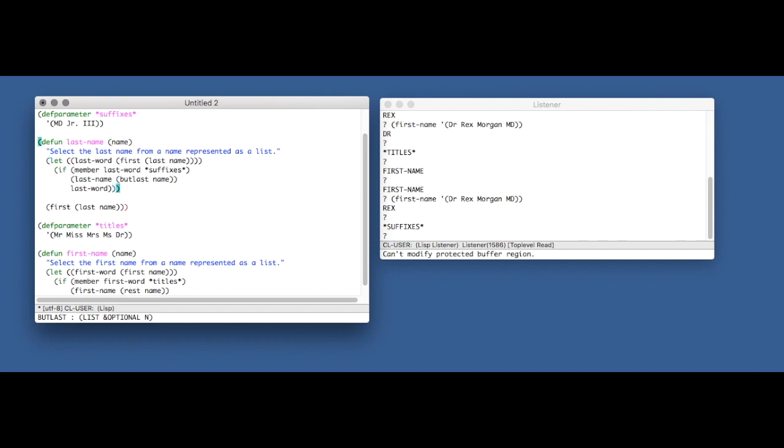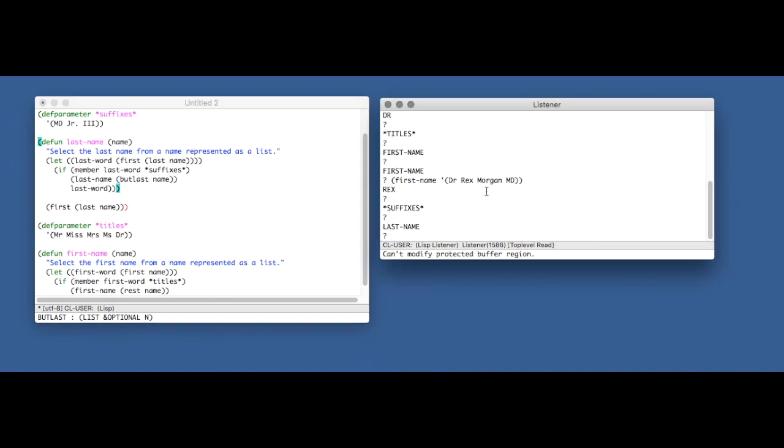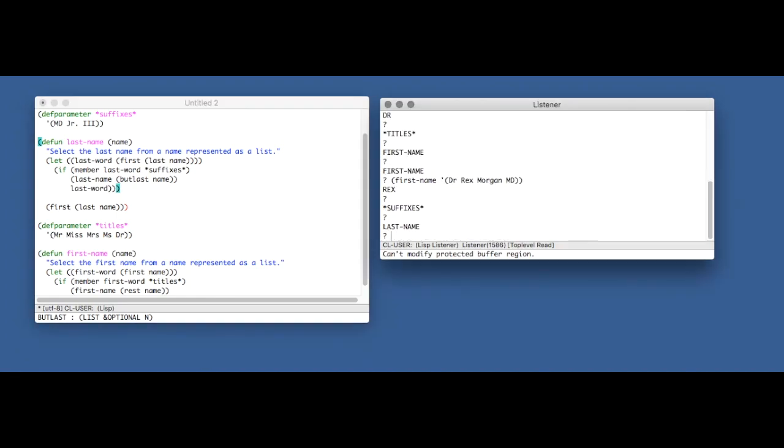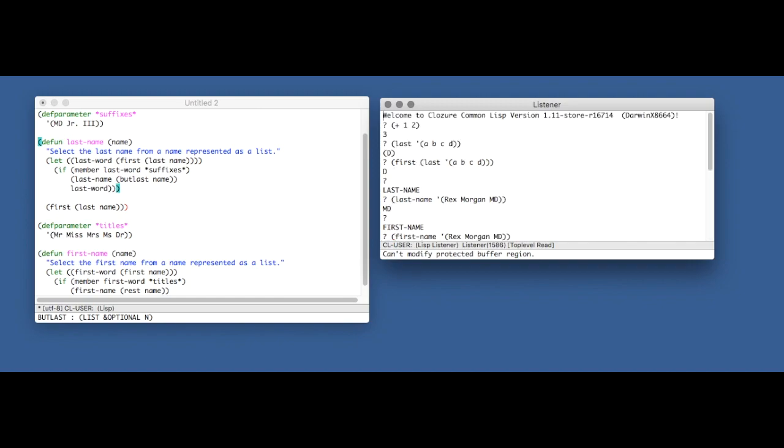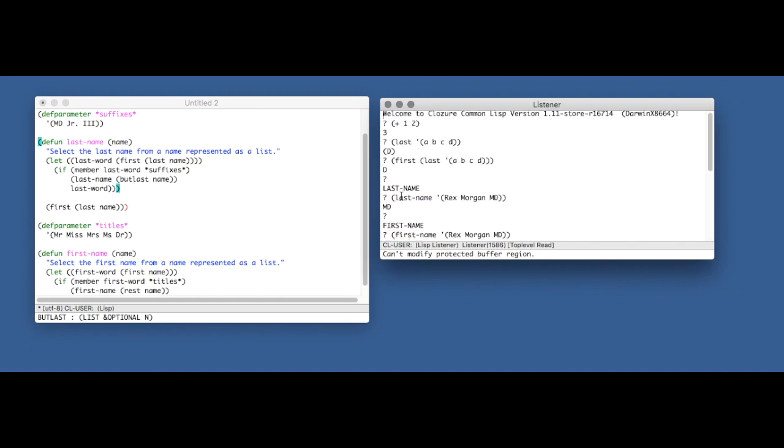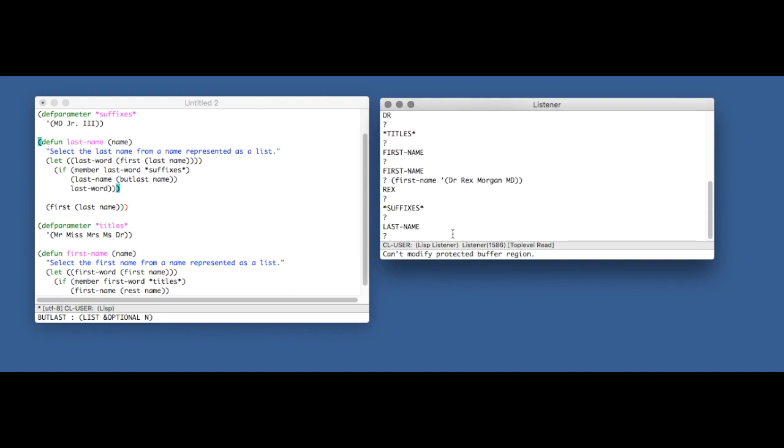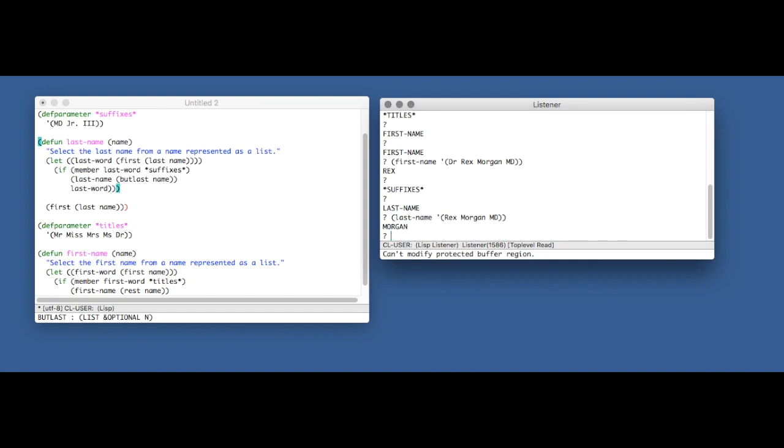So I'm going to again compile this. And let's see, let me just ask for the last name of Rex Morgan MD with our new function. And as we can see, it gives us back what we want, which is Morgan rather than MD.